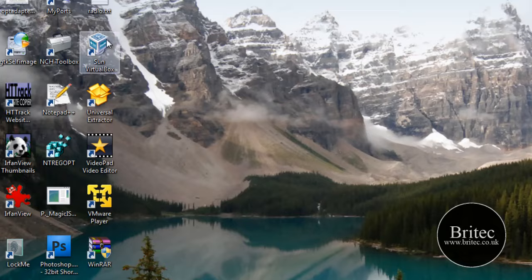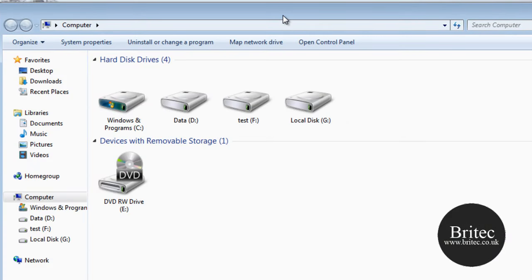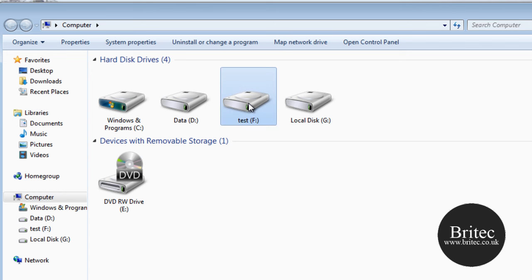OK let's get started. So let's open up our hard drives here. Now you can see this is the F drive. This is the drive that we're going to be recovering.